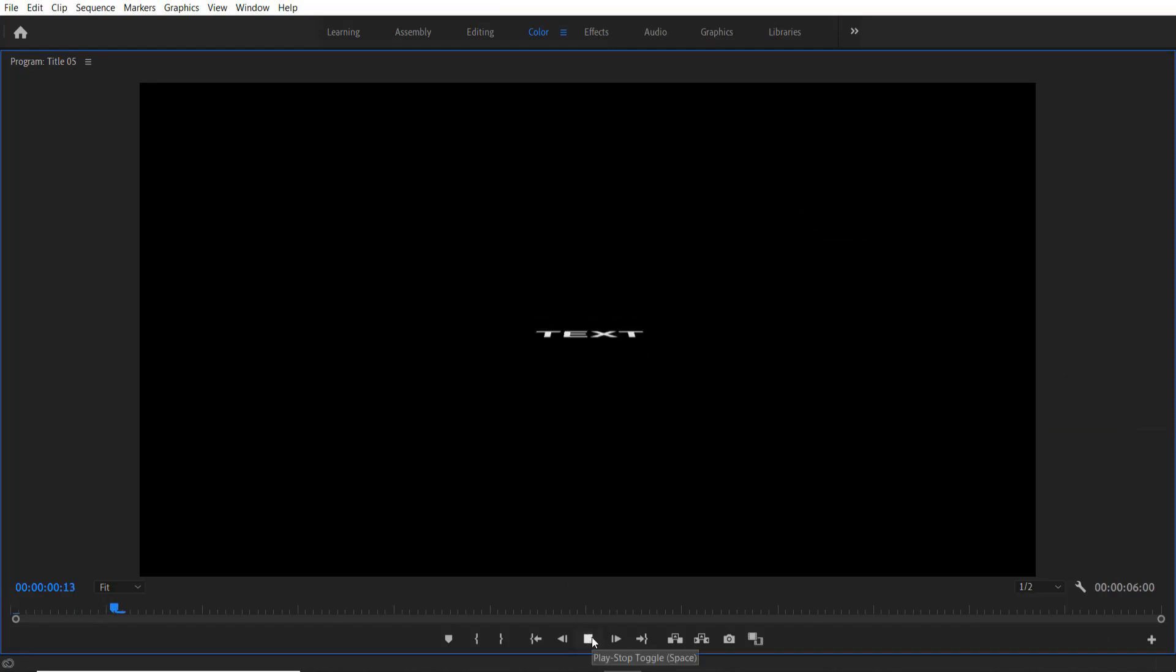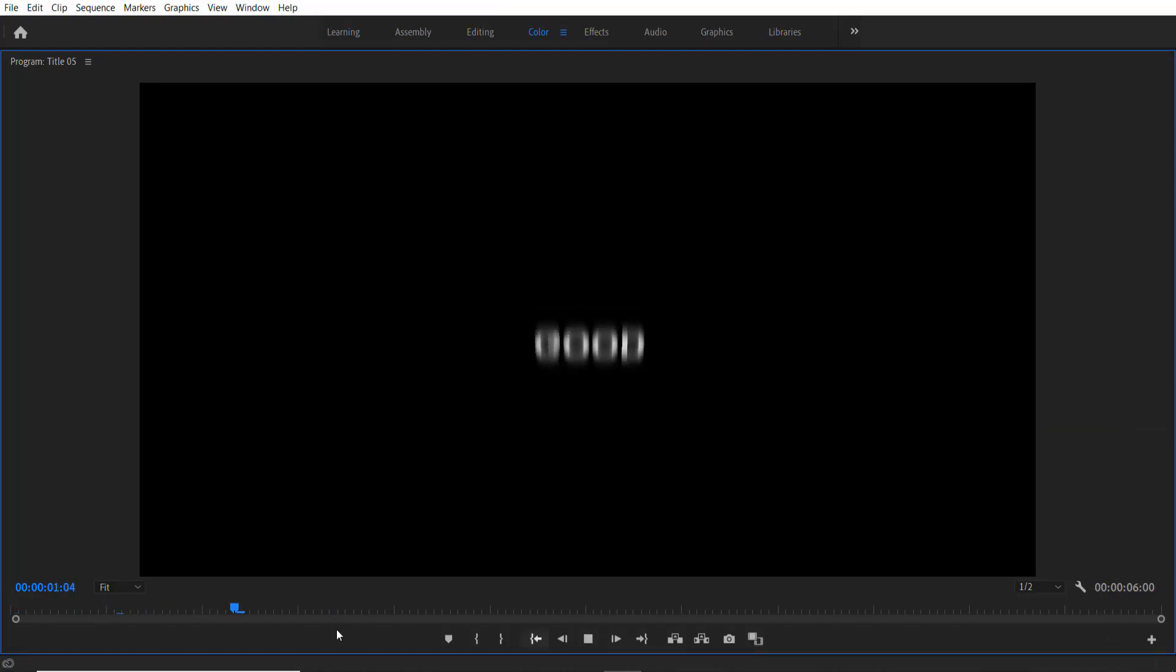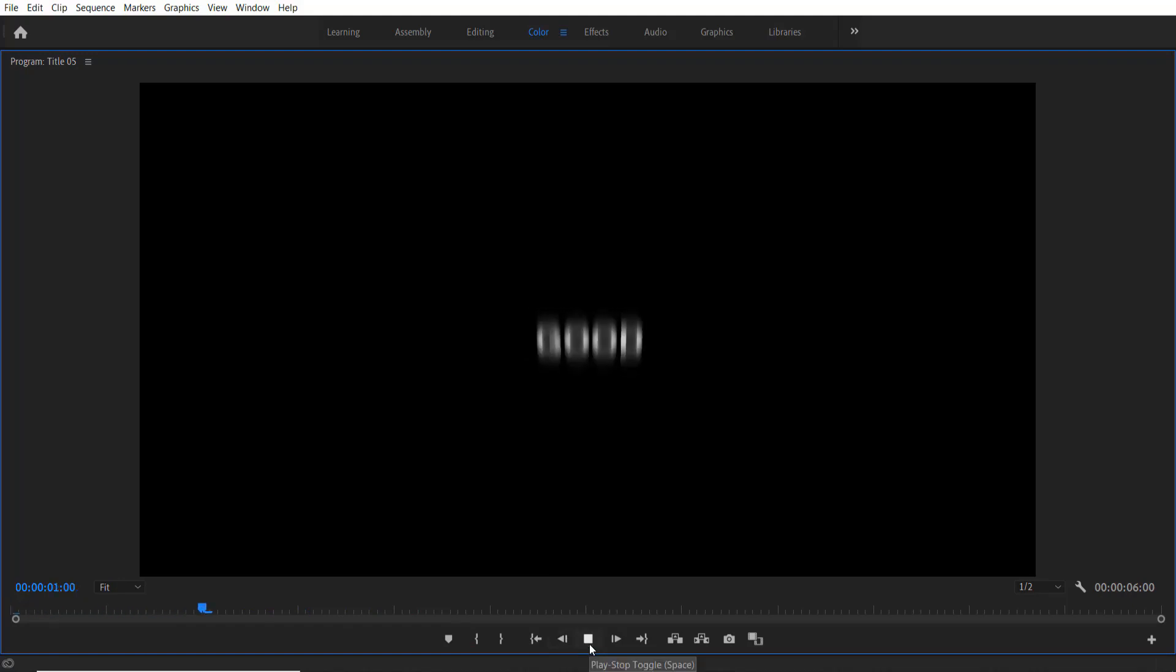Hope you guys like this video. If you like this video, hit the like button. If you want more of this video, hit the subscribe button, and I will see you on my next video.